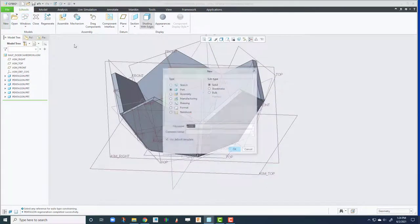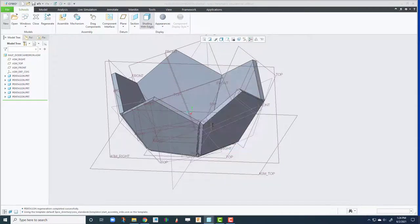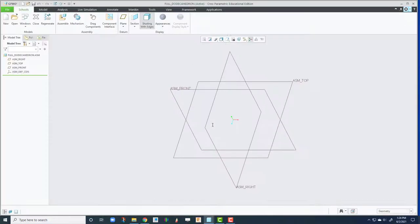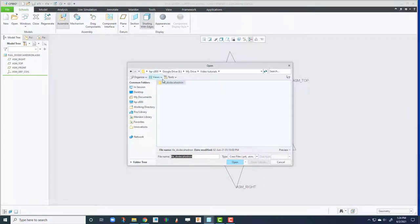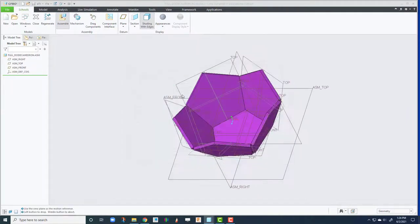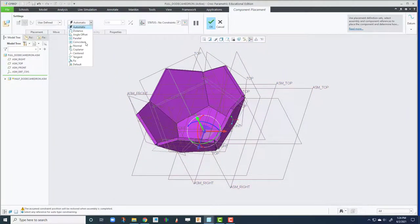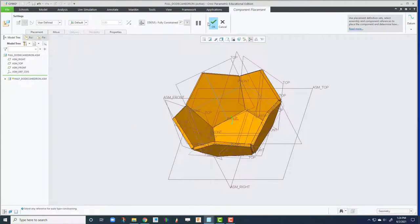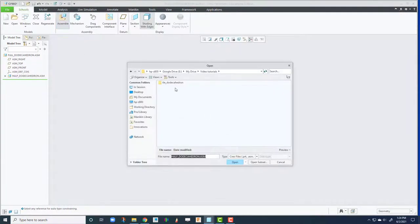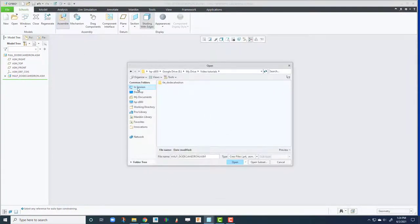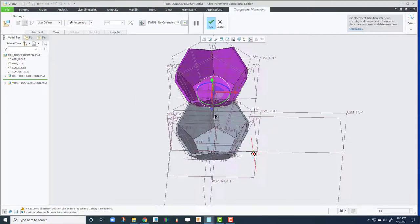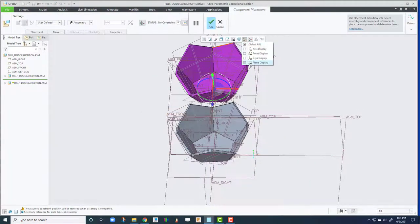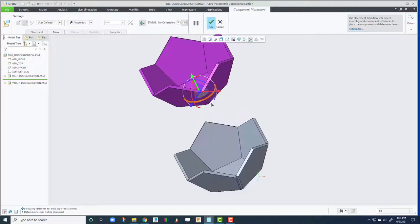So let's create the full dodecahedron. Let's assemble itself of that half assembly. Change from automatic default. Assemble itself. Another half. Let's turn off the datum plane. That way it's not cluttered.